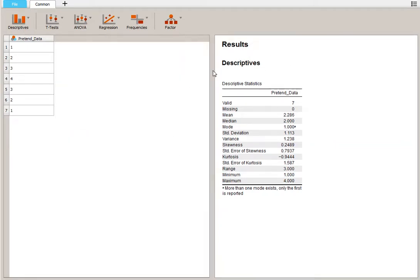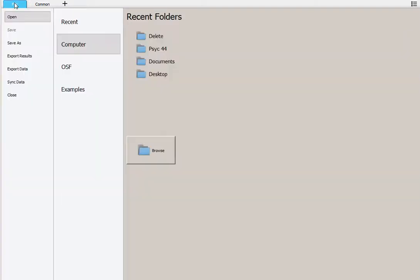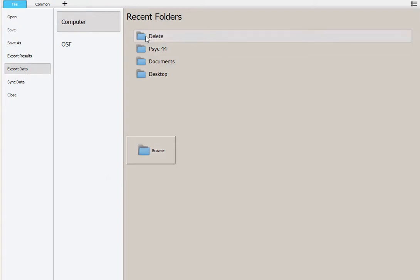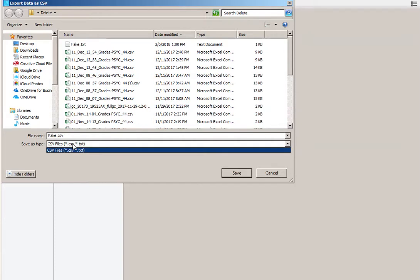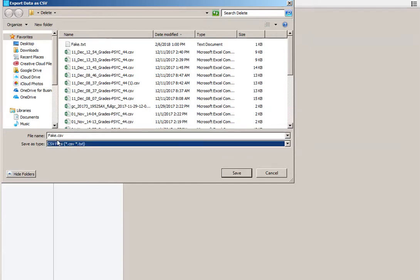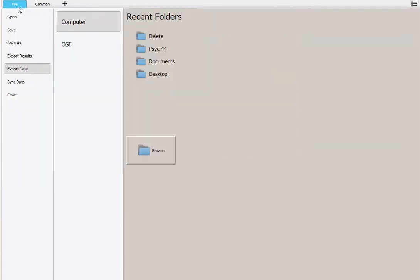You now have your output here. You can save that output by clicking on File, Export Data, find a place to put it. And it's going to save it as... oops, I think I did that wrong. Oh, Export Results, ignore me.